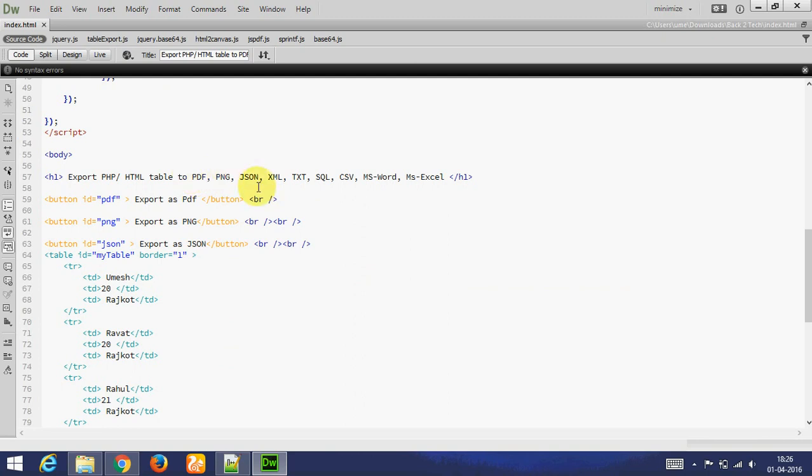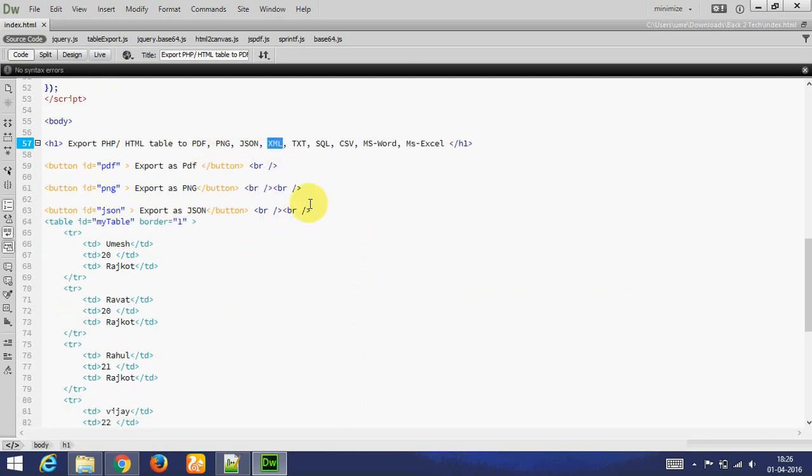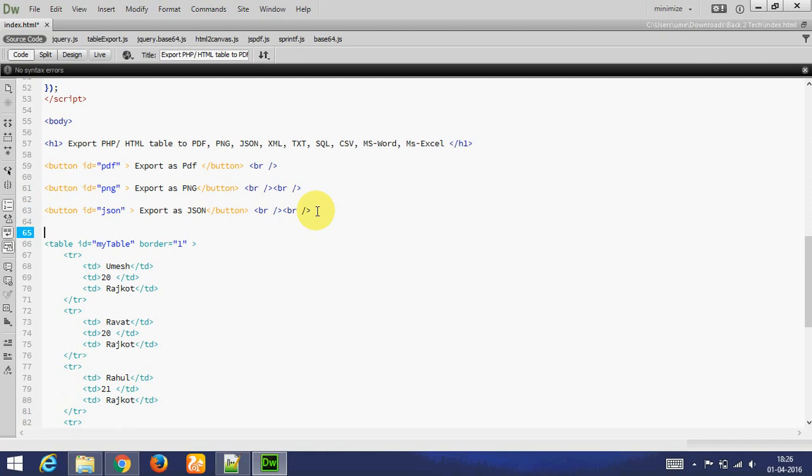Export as XML. Adding ID to XML. Export as XML.